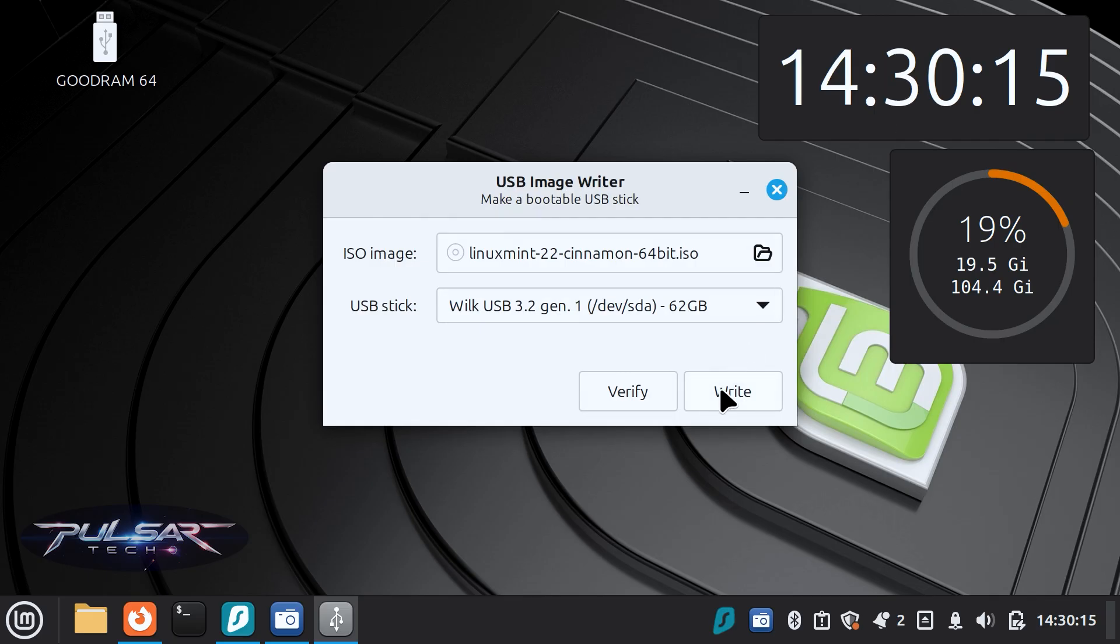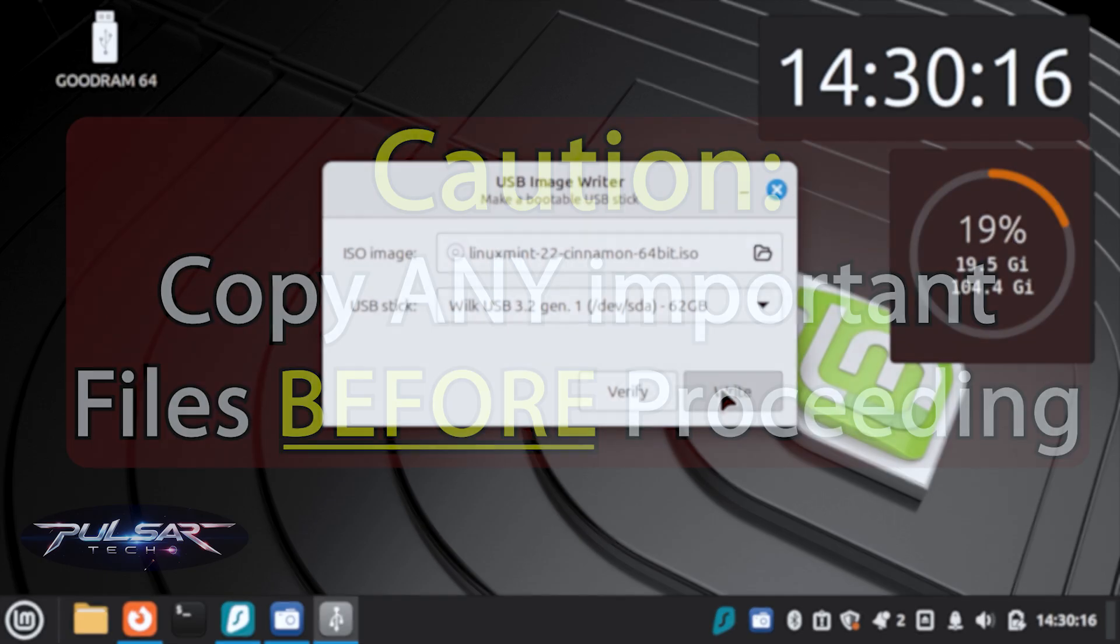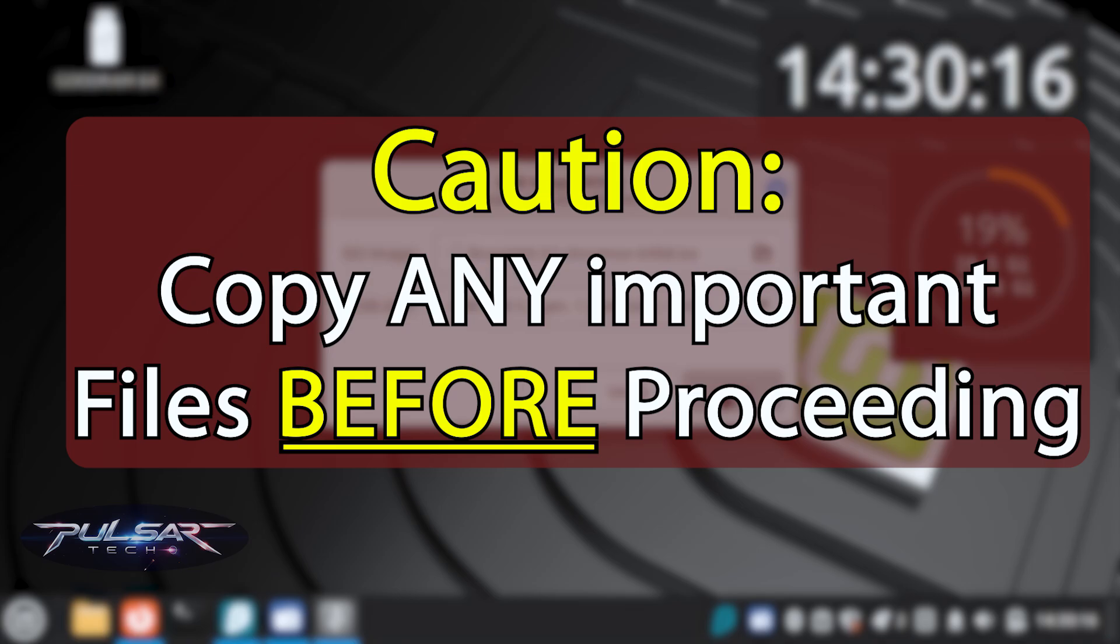Anyway, it's all ready to go, so just click write. But make sure before you click write, there is no important files on this USB drive as it will format the USB drive. All the information from the USB drive will be gone and you won't be able to recover it. So make sure there is no important files, no documents there.